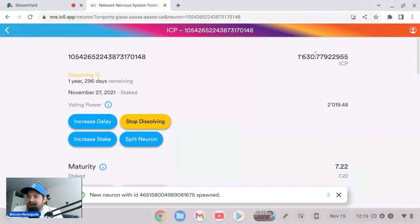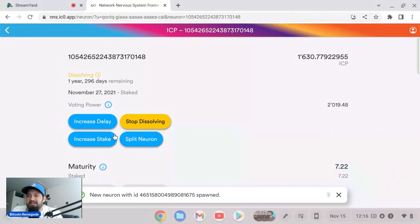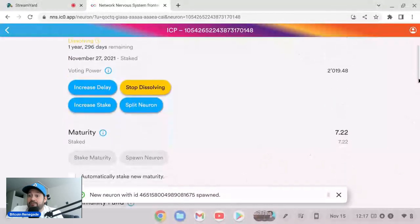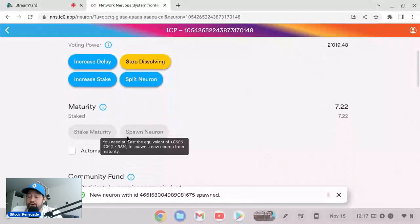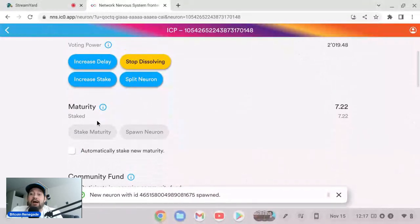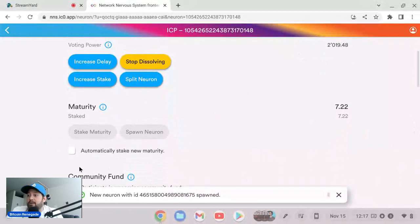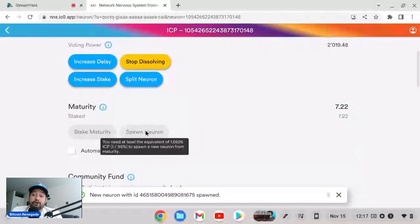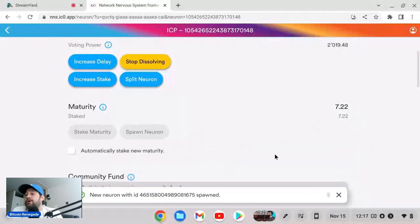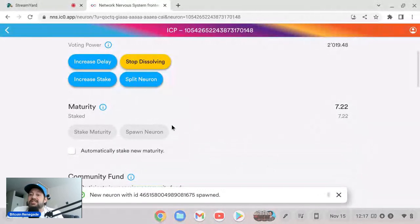I'm gonna keep adding to this. The cool thing is you can, after you spawn a new neuron the next time, if I want to stake my maturity again and I want to add to this I can, or if I want to spawn another neuron after this I can as well. So if you're like 'okay I need a little bit of money for this next coming week,' let's spawn a new neuron and then you're good for money.